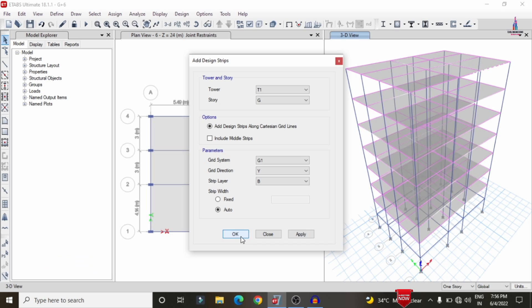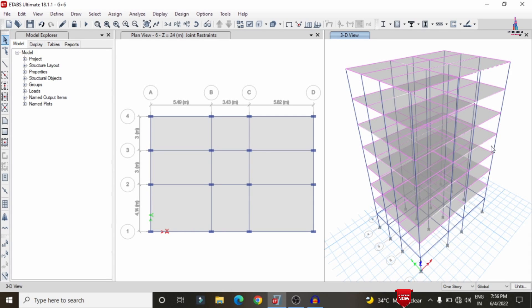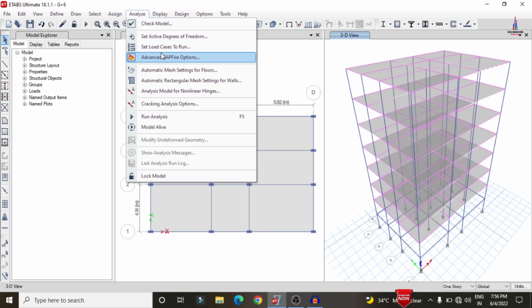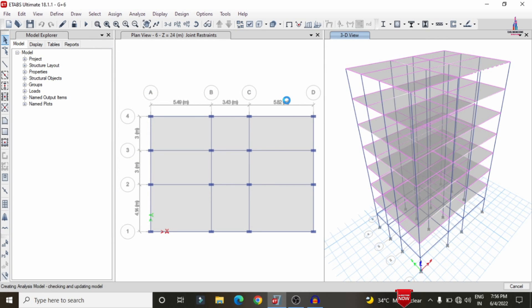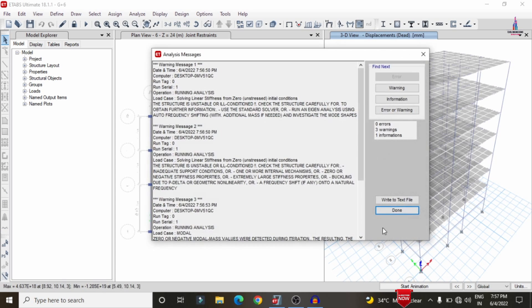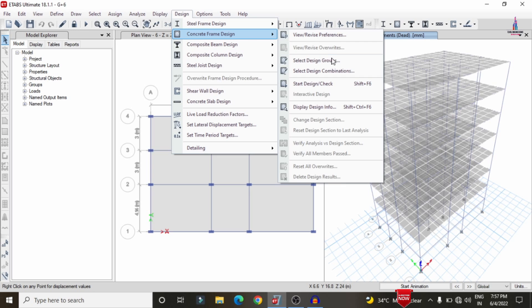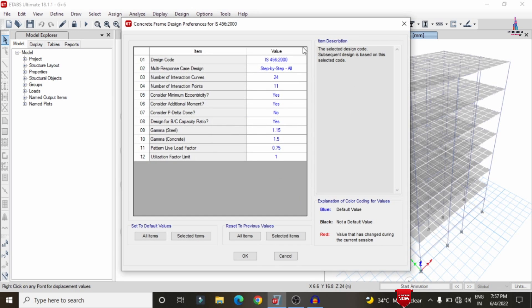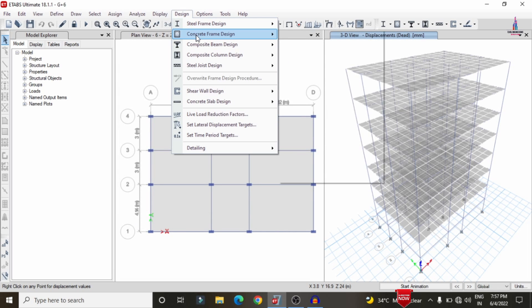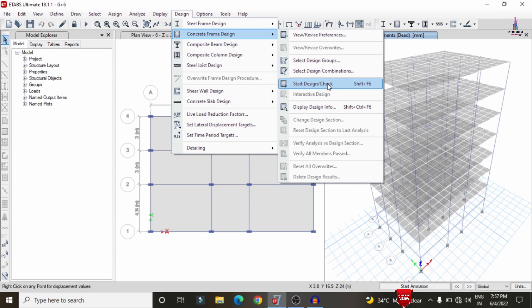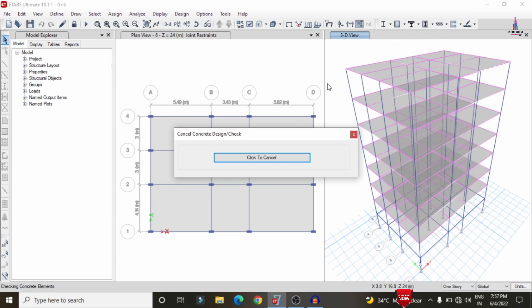After applying grid sections for all stories — ground, first, second, third, fourth, fifth, and sixth — go to Analyze > Set Load Cases to Run and click Run Now. The analysis runs again with the grid strip conditions applied. Once complete, to design beam and column sections go to Design > Concrete Frame Design > View/Revise Preferences, select IS 456:2000 code, click OK, then select Start Design/Check.